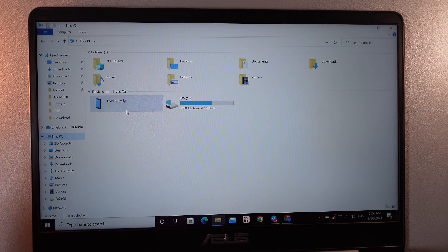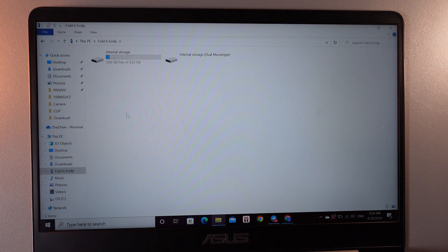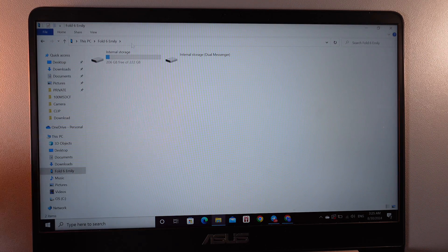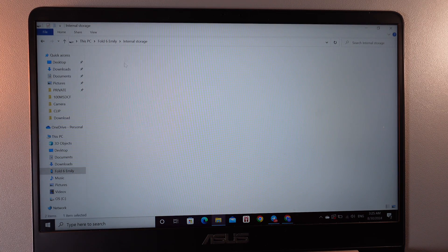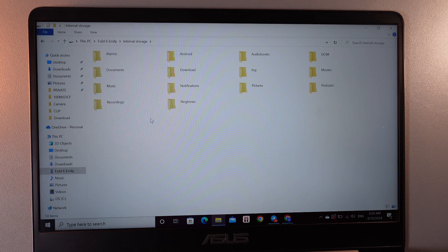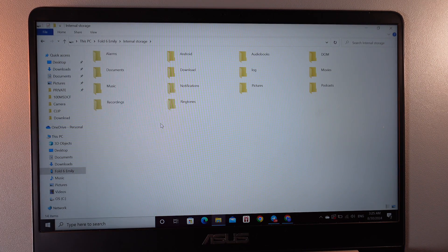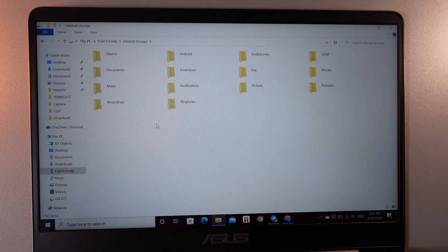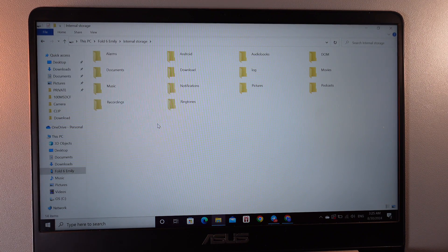For example mine is Fold 6 Emily. Double click on it and here choose the internal storage and also double click. Here you'd be able to see all of these folders in which you can find the files that you need.